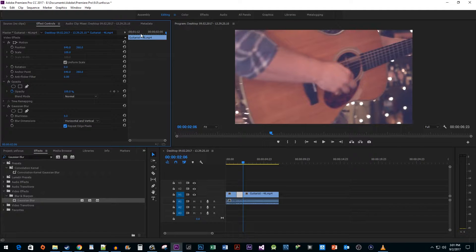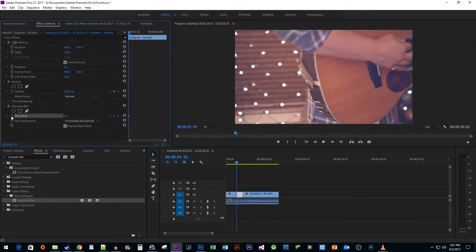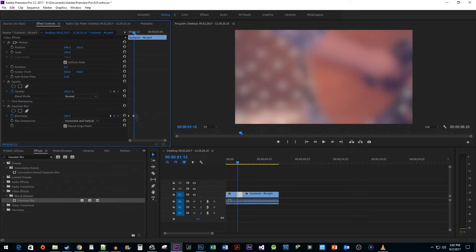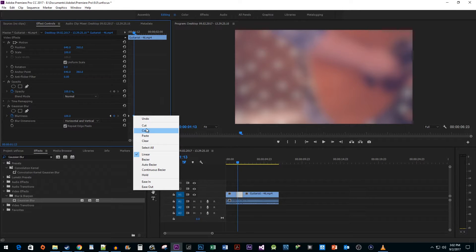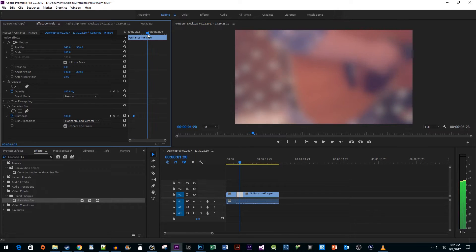Then position your timehead at the start of your clip. Click the timer next to the Blurriness property to create your first keyframe. Move your timehead a little bit to the right and then increase the blurriness to 100 to create your second keyframe. Now copy that second keyframe and position your timehead to where you want the clip to start to regain focus. Then paste it.